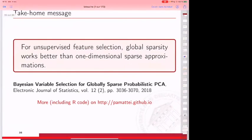I'm going to stop here. This work is published, and since then we have proposed some extensions. If you want to look at our code, you can find it on the web page. Thank you very much, and I'll be very happy to answer questions.